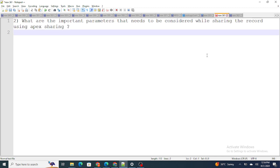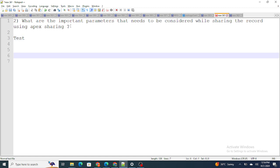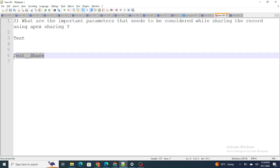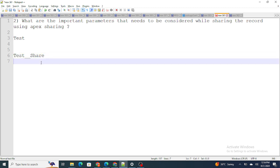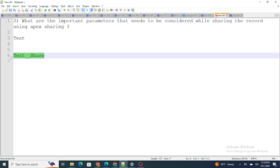Let's move on to the next question: what are the important parameters that need to be considered while sharing records using Apex sharing? One thing you need to understand is, let's say you create a custom object named 'Test' — as soon as you create this custom object, Salesforce automatically creates one more object at the back end, that is 'Test__Share'. It automatically creates this share object as well, and if you want to do any kind of sharing, you can do it using this object.